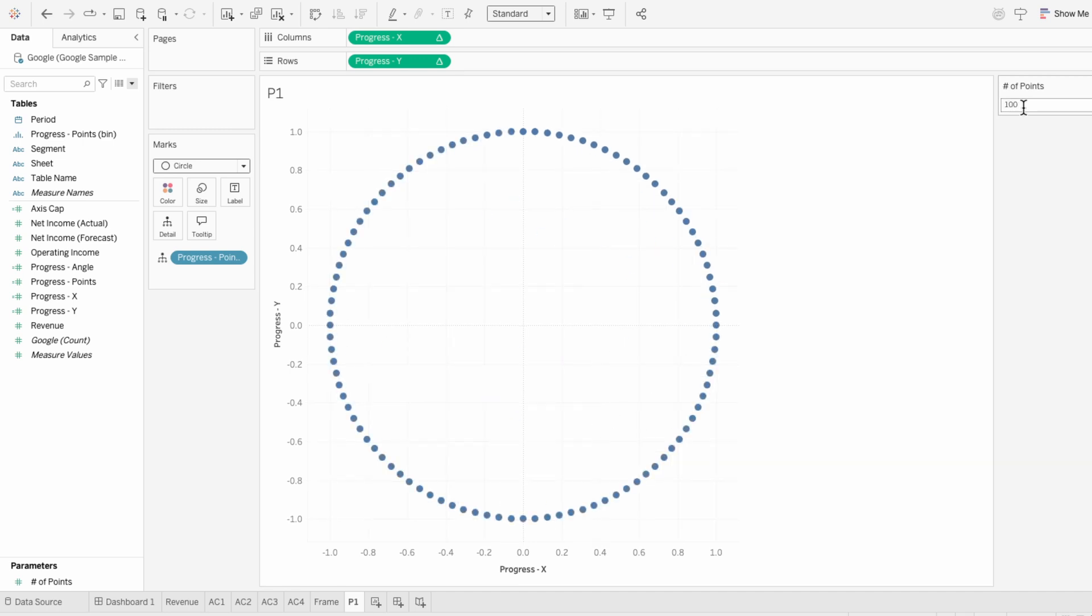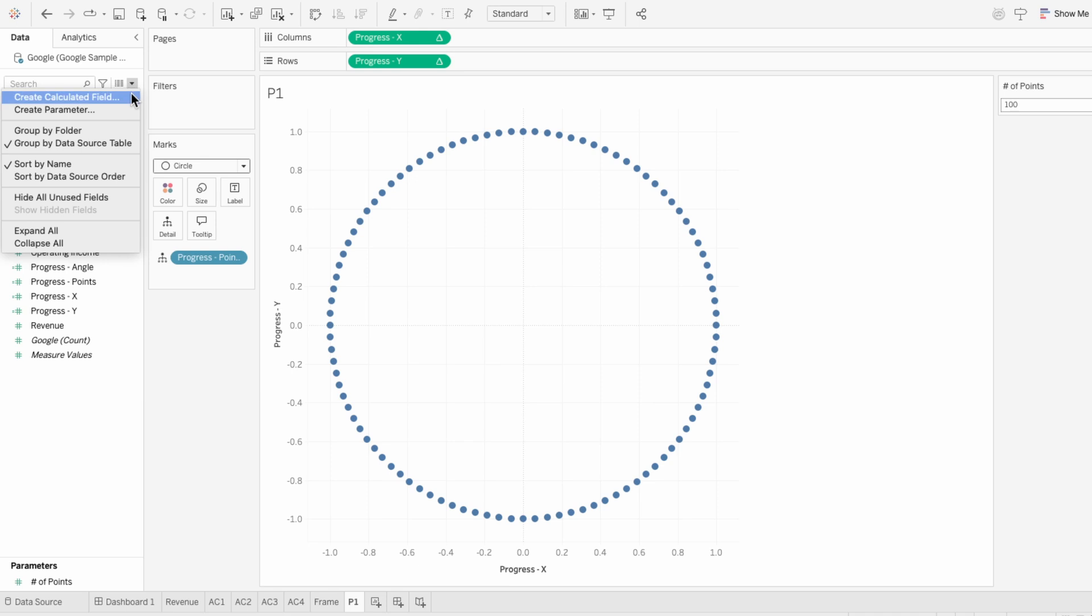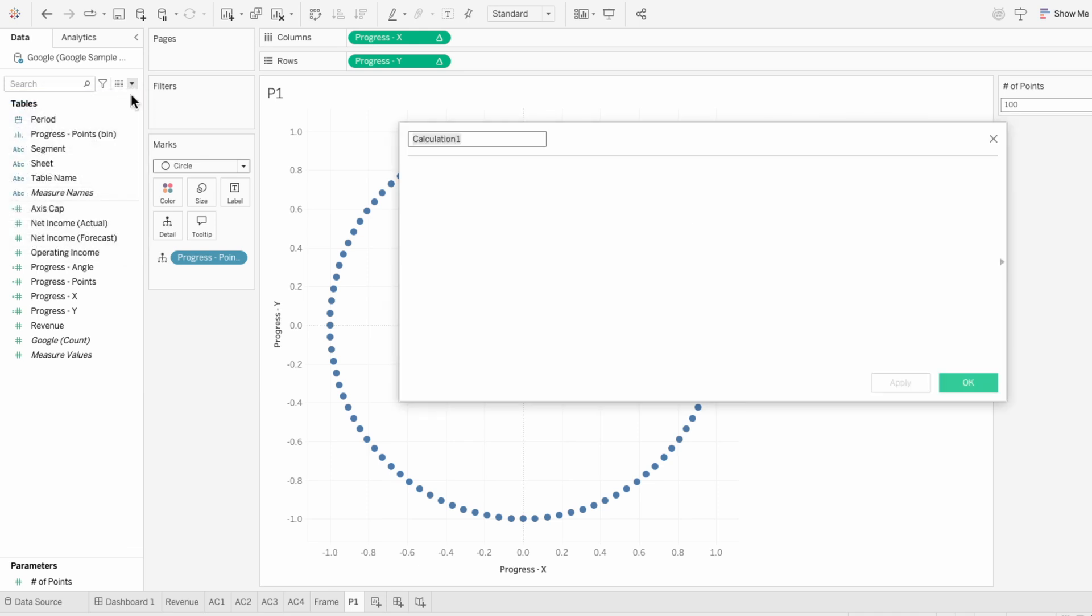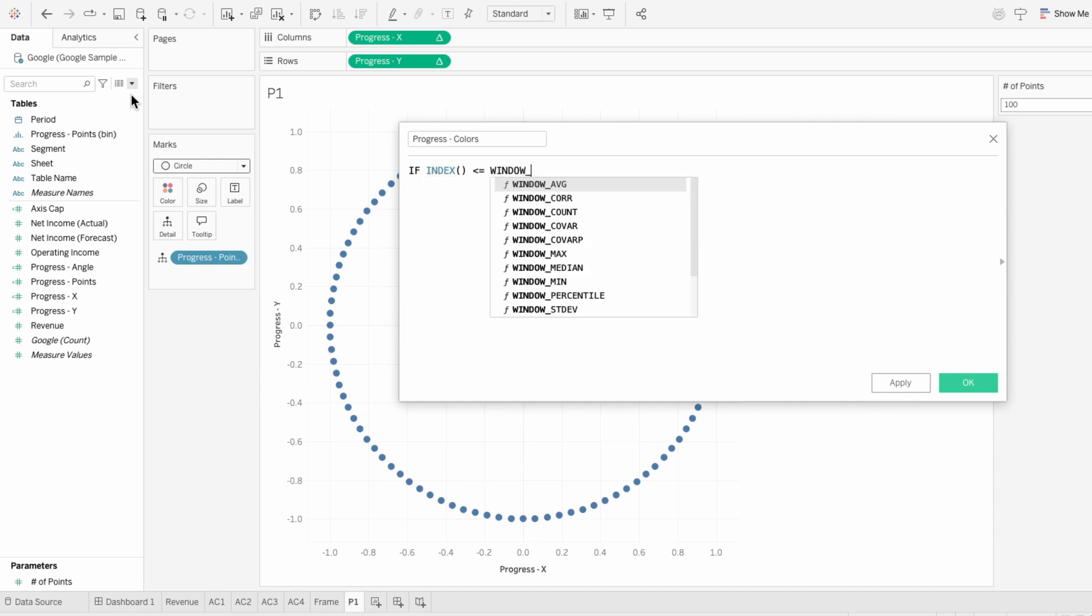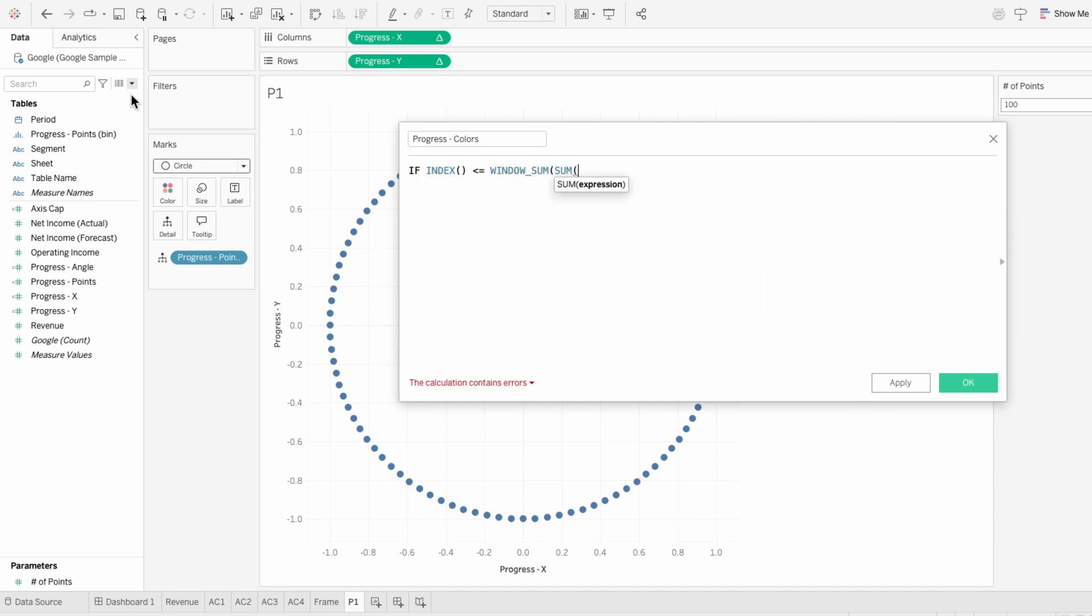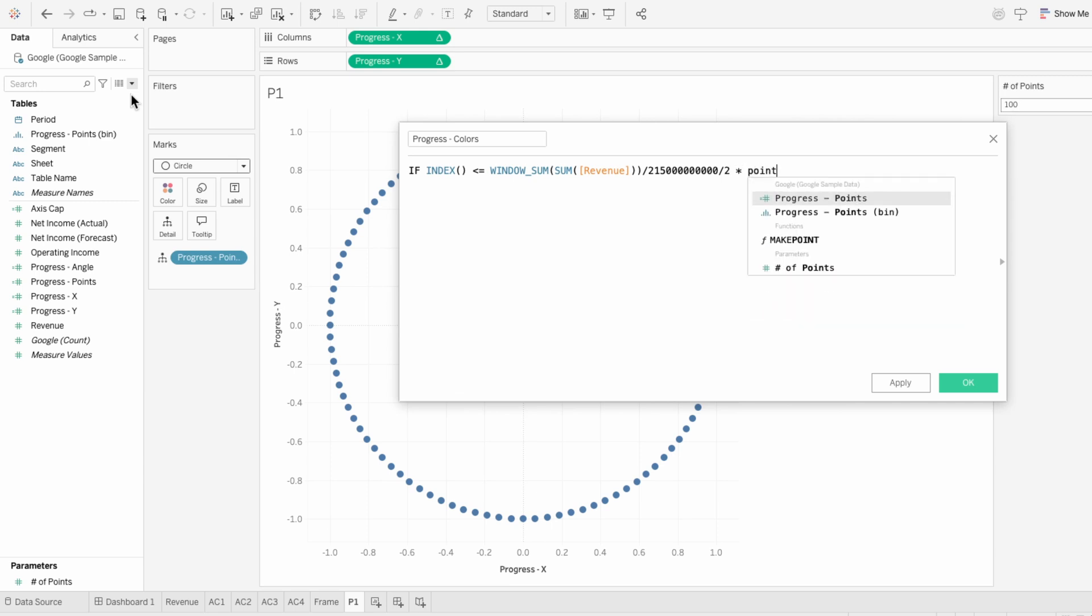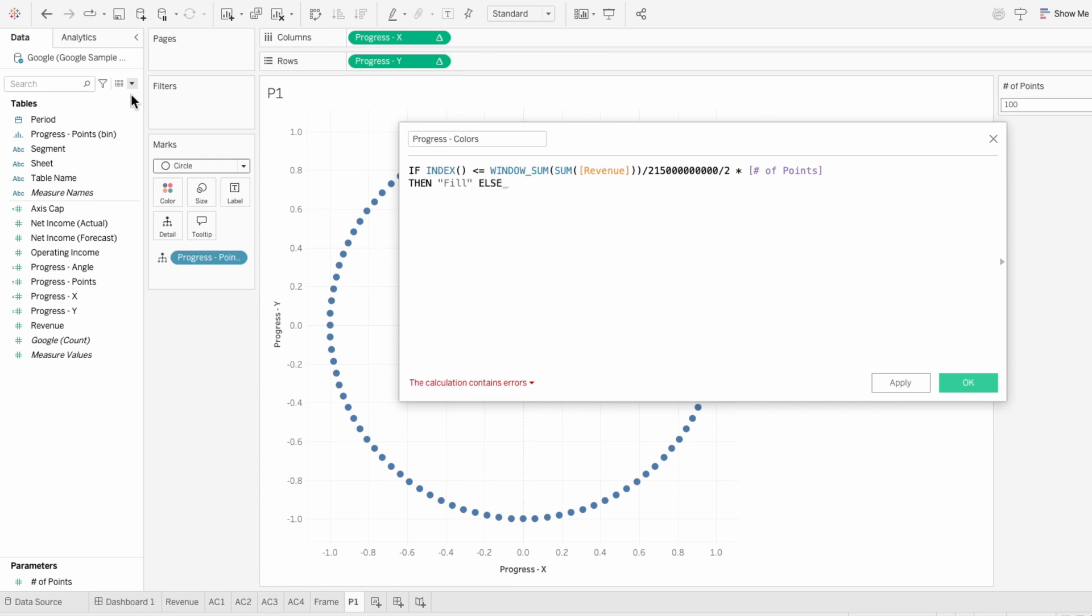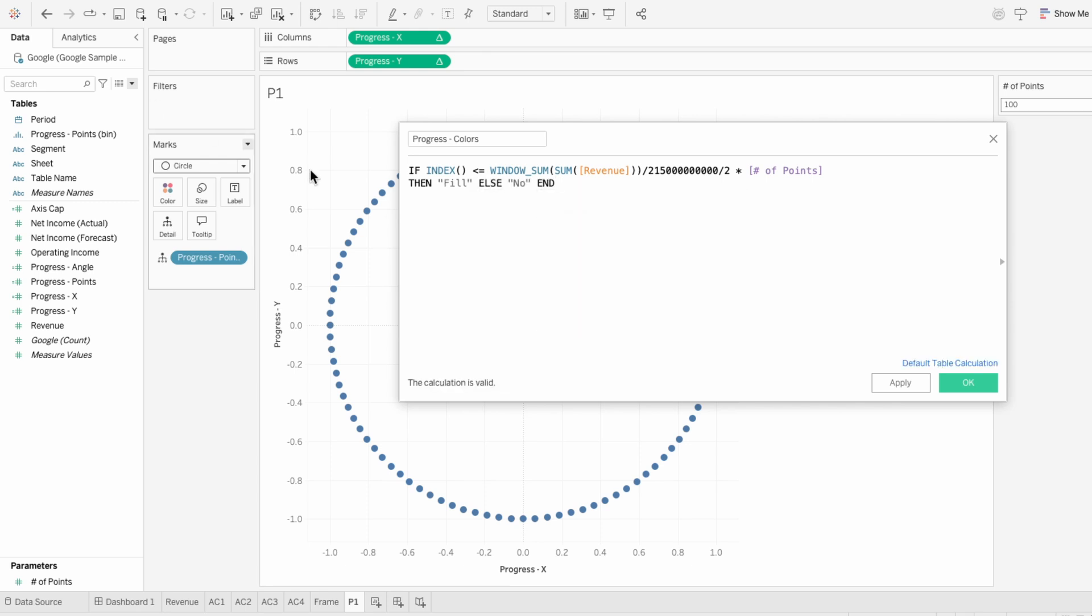But right now all the circles are the same color, so it's not actually showing any progress. We just need one more calculated field that uses the progress value to set the colors for the circle. This formula compares each circle's position using index to a progress target based on a metric, which in this case I'm using revenue as the metric and 215 billion as the target. I'm dividing by 2 because the union doubled the rows, and I'm multiplying by the number of points to convert the percentage progress into the number of circles to fill.